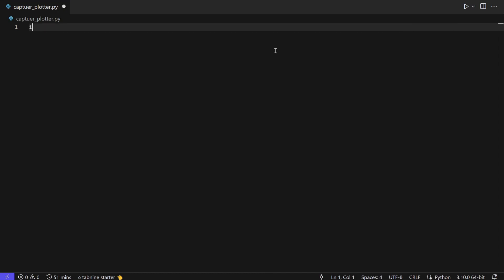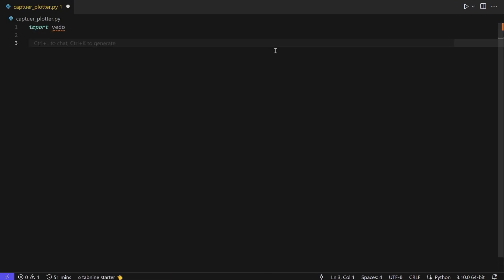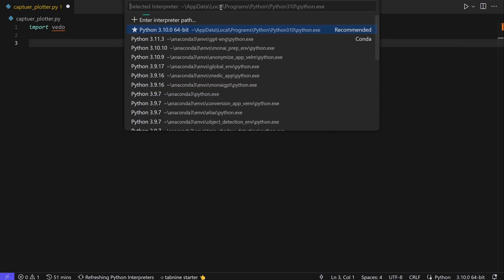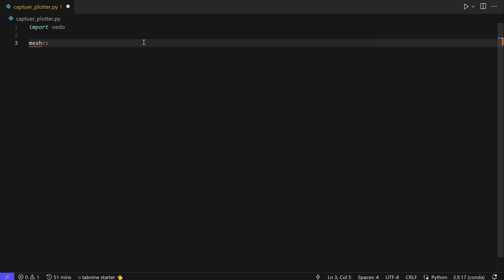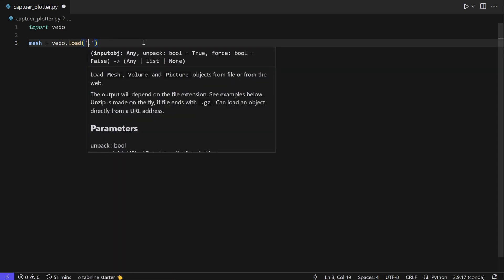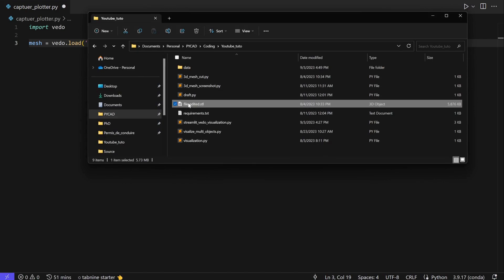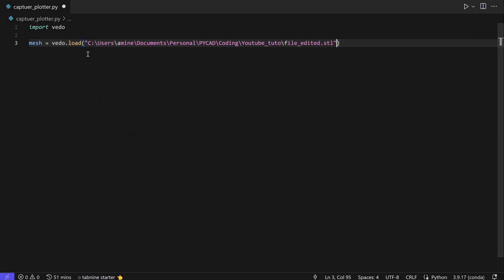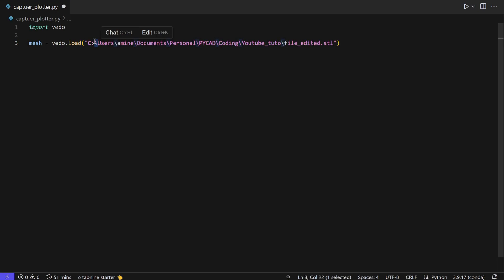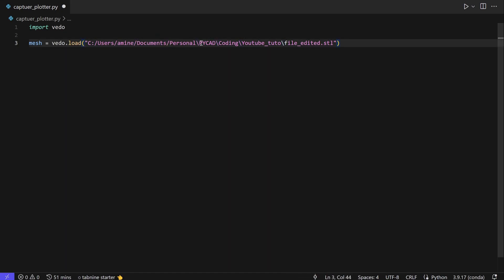Let's start by importing PyVista. I'll select the global environment. Now we have PyVista recognized. Let's create the mesh — for example, mesh equals pyvista dot load, and here we need to give the path to the file. Let me search for the path, take a file, copy the path, and change it to forward slashes to avoid any problems.